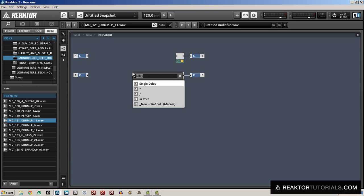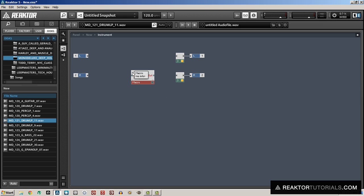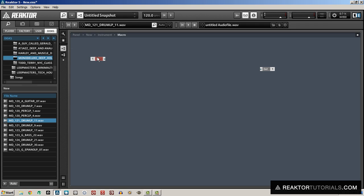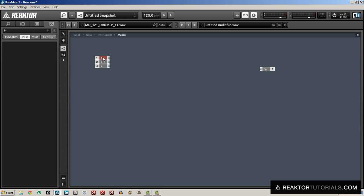Alright, so the first thing I'm going to do, as always, is create a new macro to hold our work in. And this macro is going to have three inputs. We're going to take the left and right audio inputs. And there's going to be a third input that I'm going to label D for distance. And that's going to be the distance in meters between the sound source and the listener.